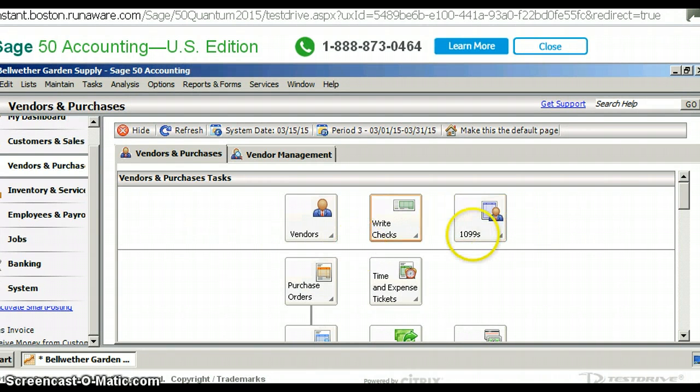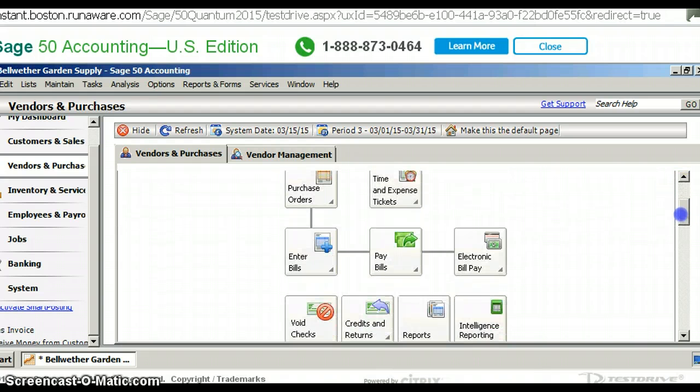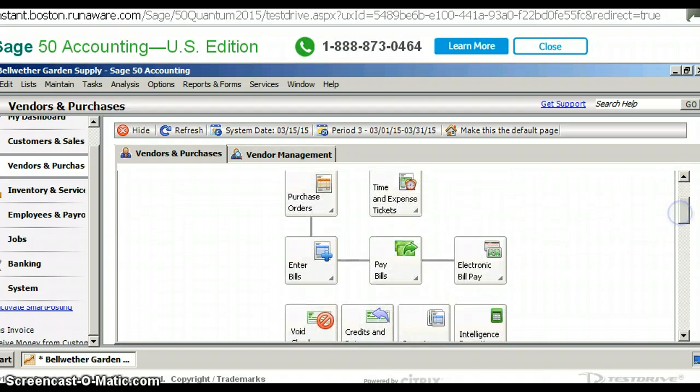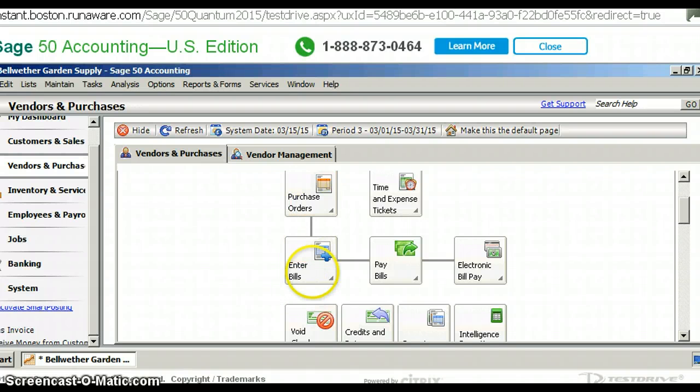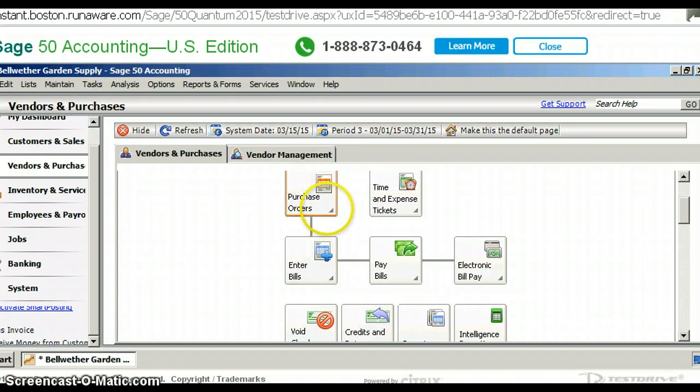Now we're still in vendors but I want to go down a little bit so you can see everything. The next step in our process is purchase orders. We're going to enter a purchase order real quick, and then if we have time in this one we're going to enter a bill straight from the purchase order. And then our next video we will be working on paying that bill.